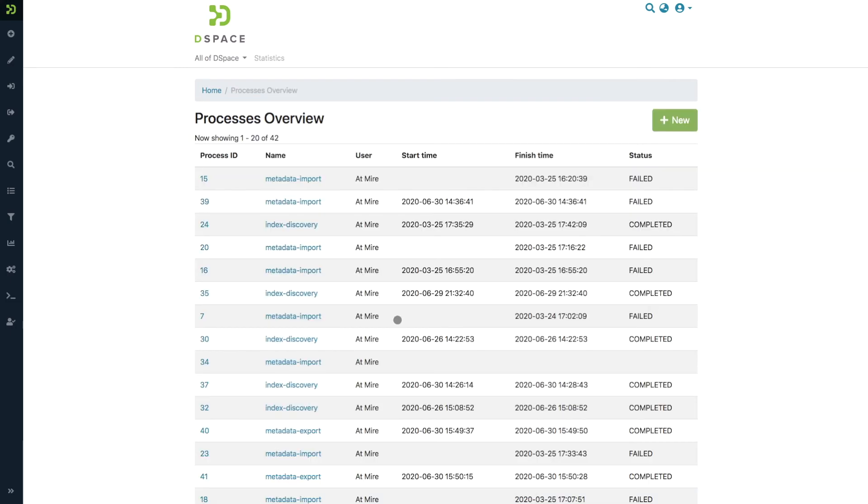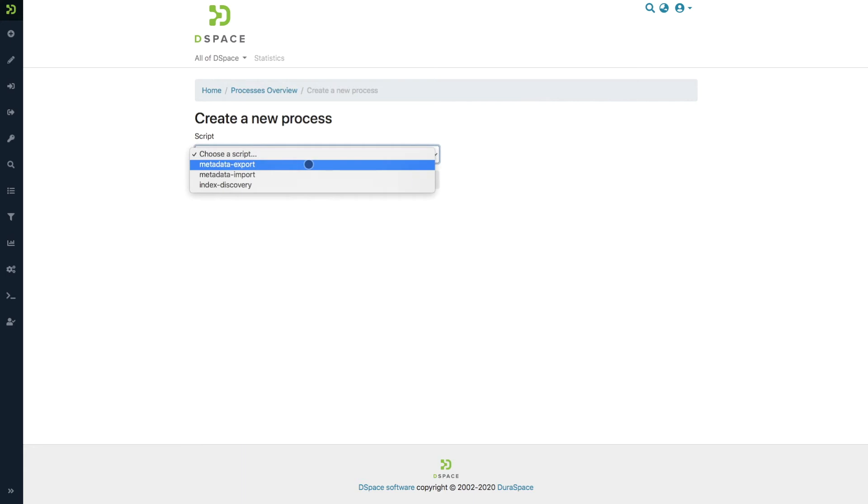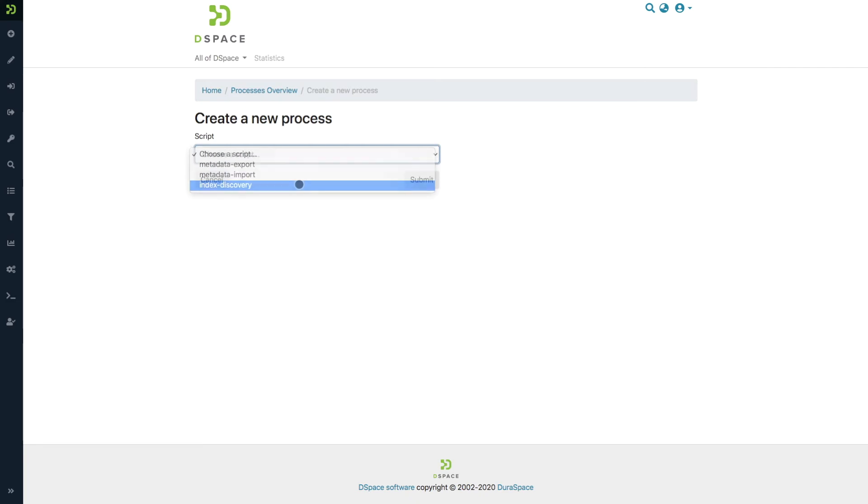Let's go ahead and create a new process. In the list of processes we currently have three, but this list will be extended with other scripts that are relevant for DSpace 7.